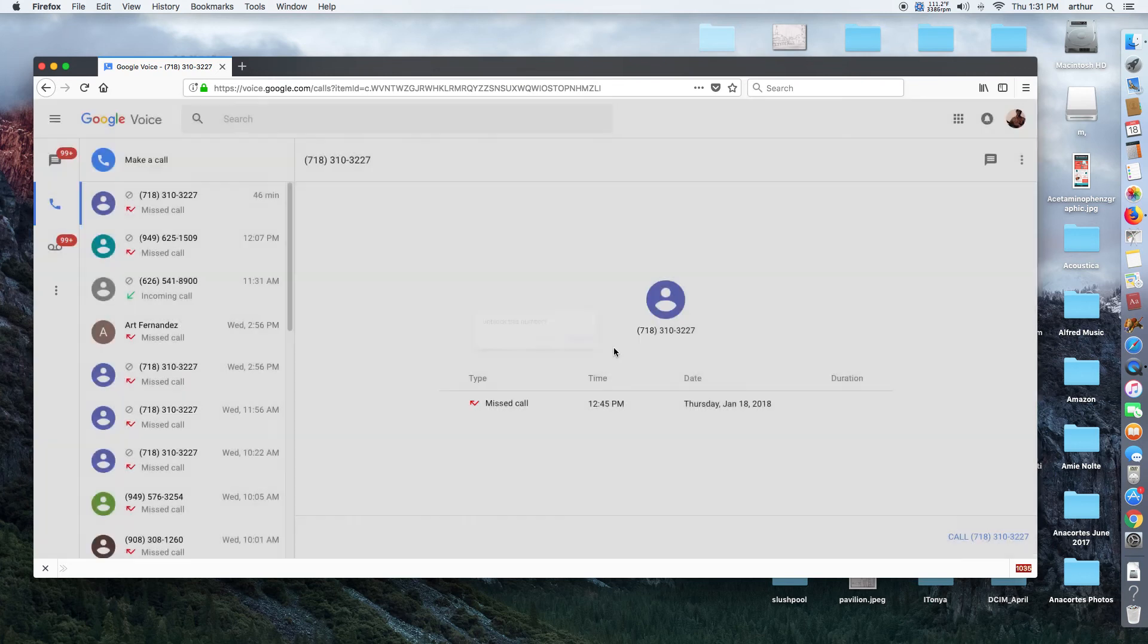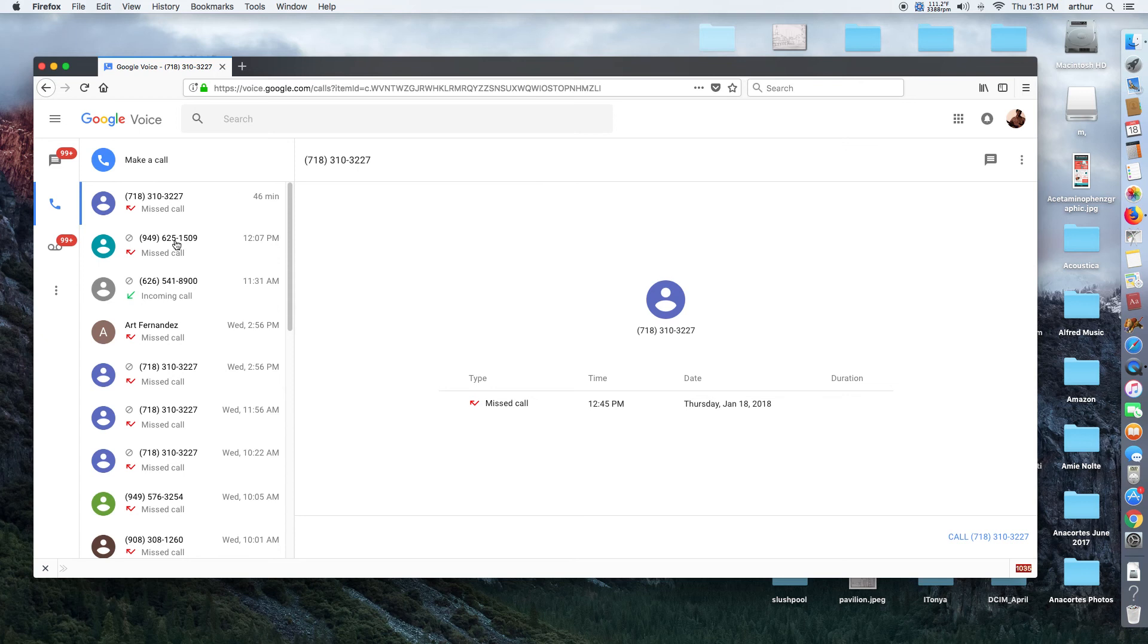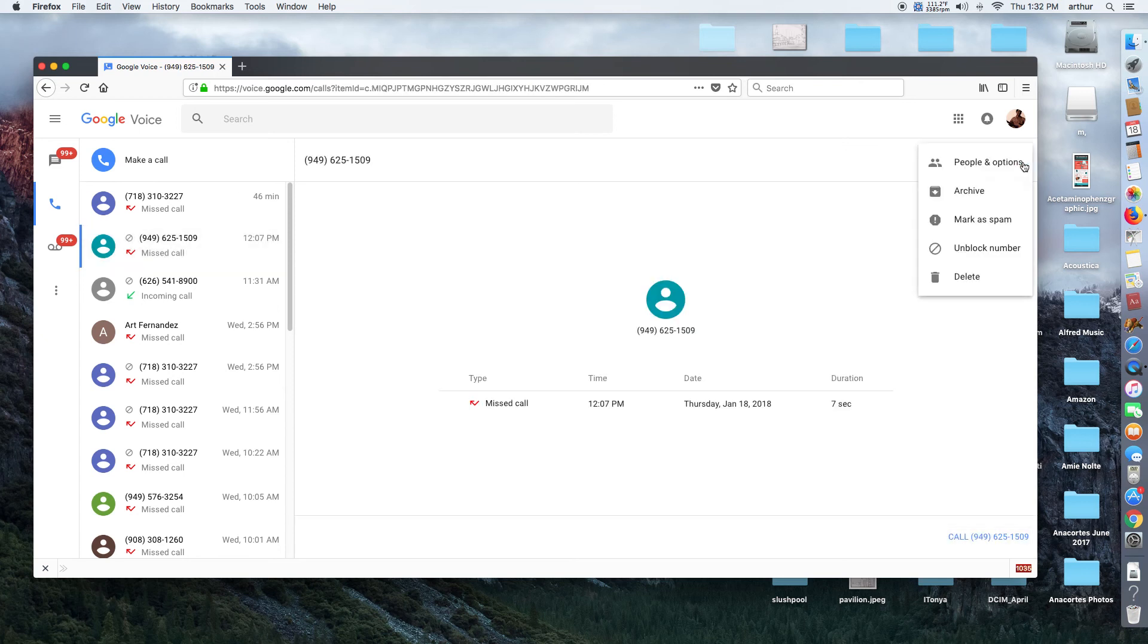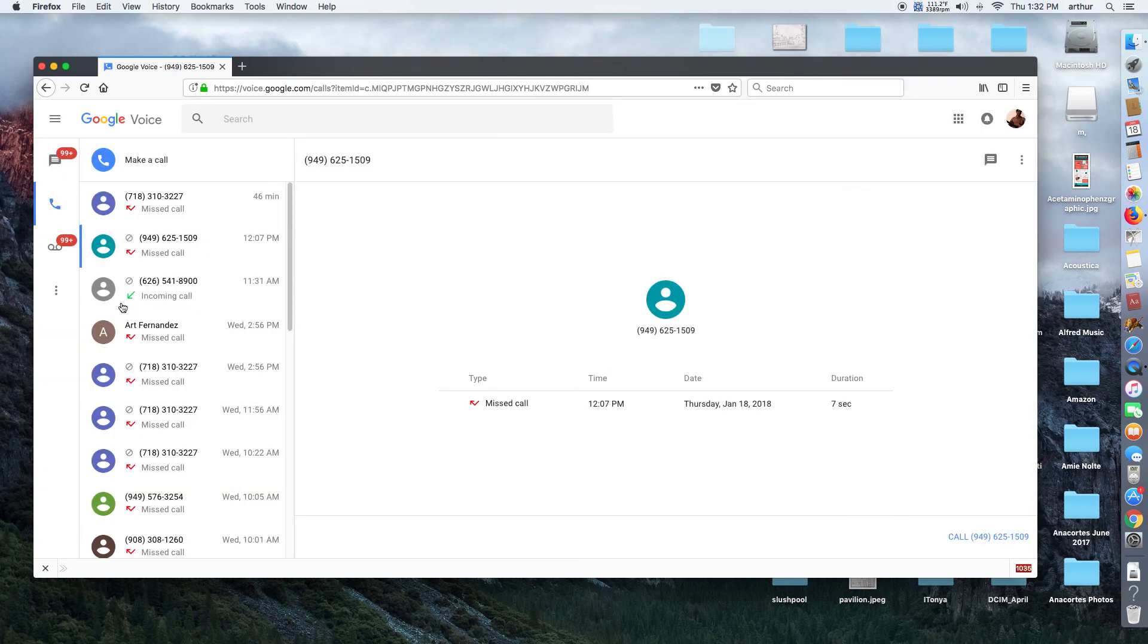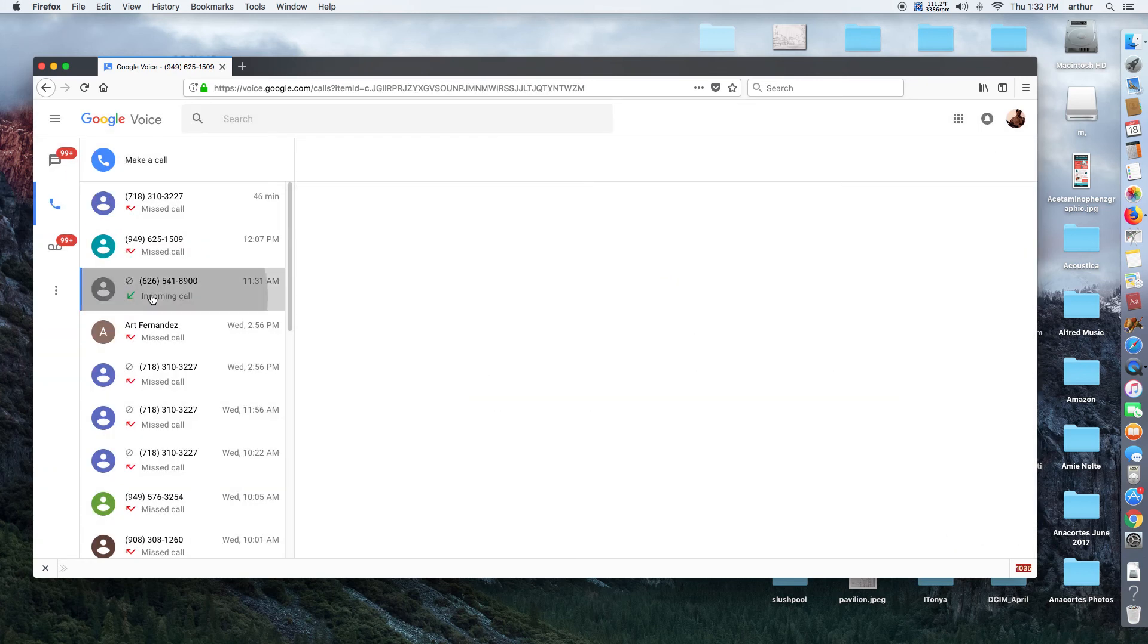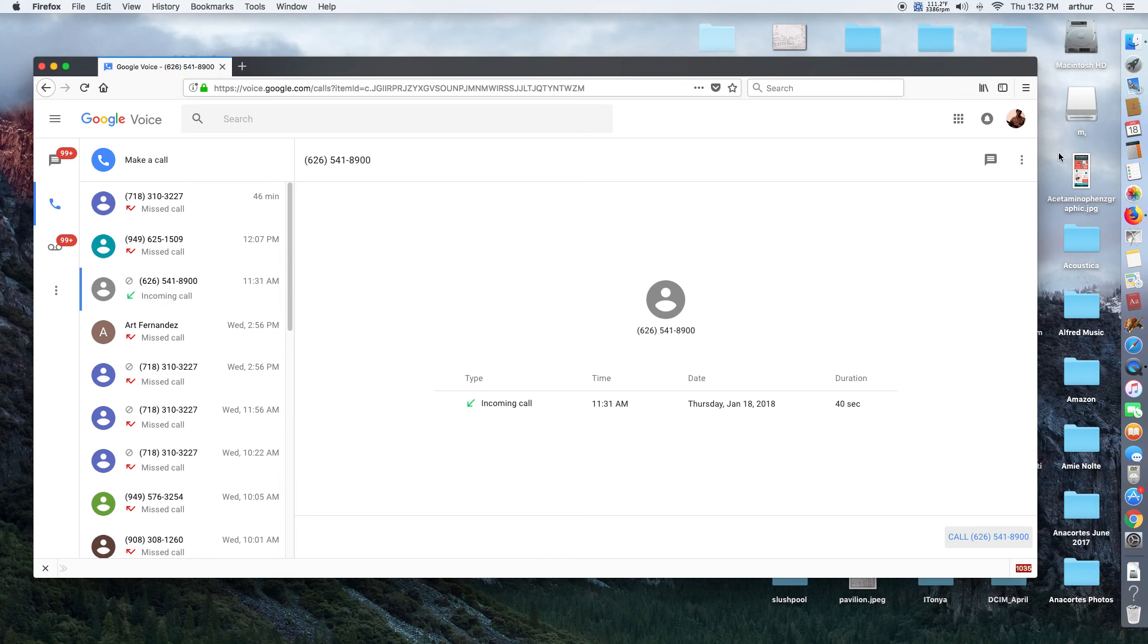I'm going to unblock each of these three. Go over here to three dots, unblock, incoming, unblock.